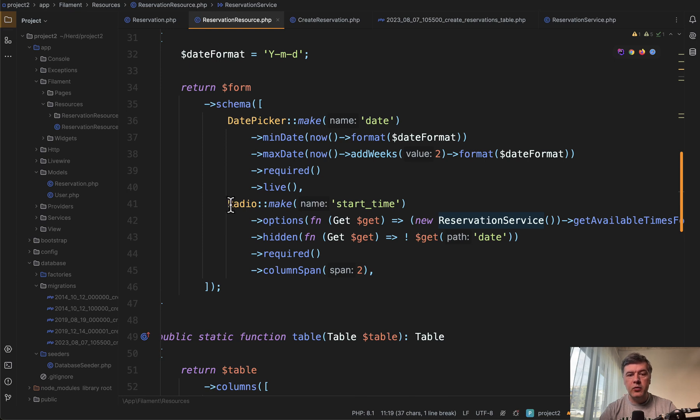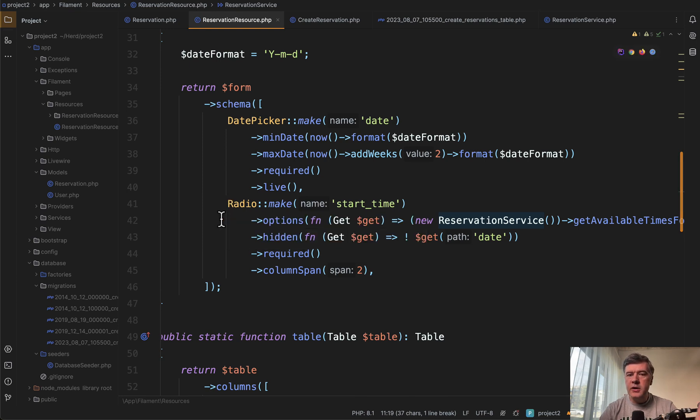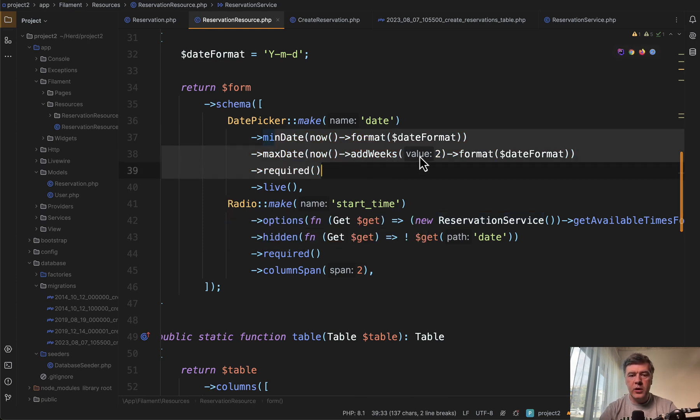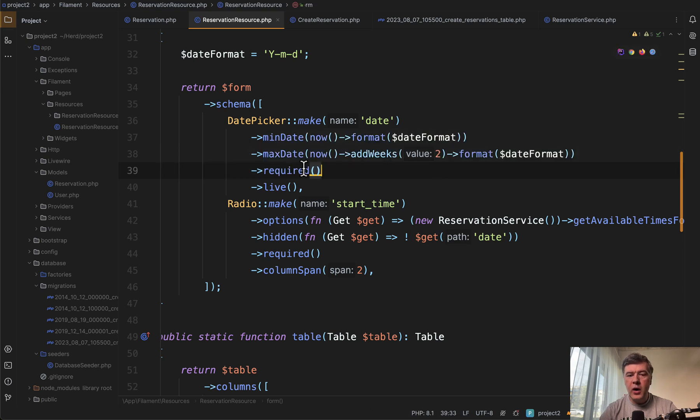date picker and radio with options. You can customize the date picker however you want. For example, we added the format and required, but that is not really relevant to this video.